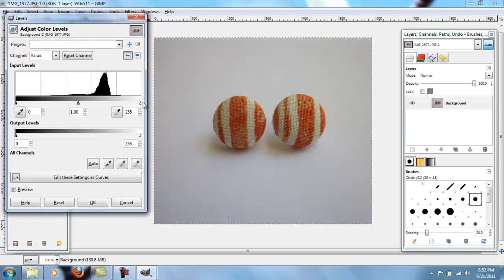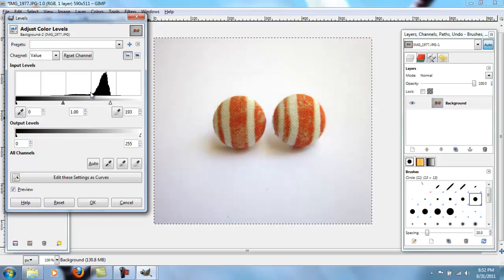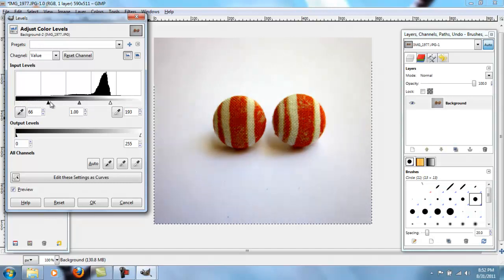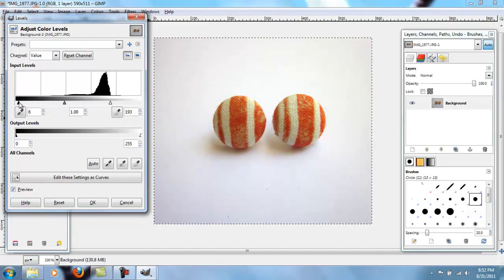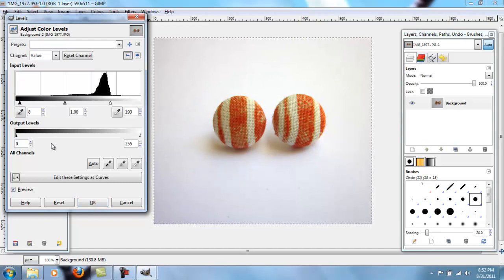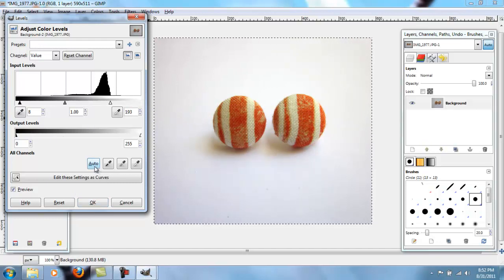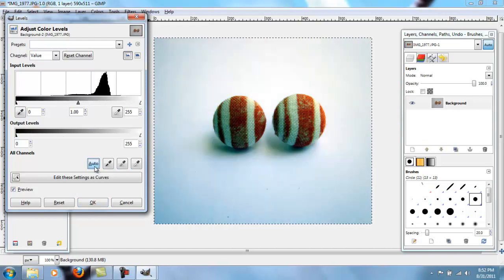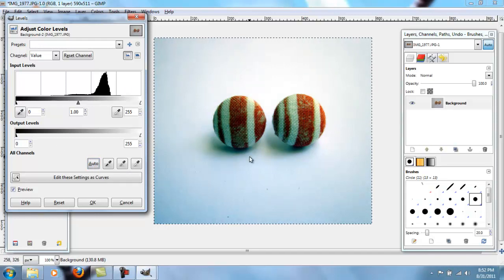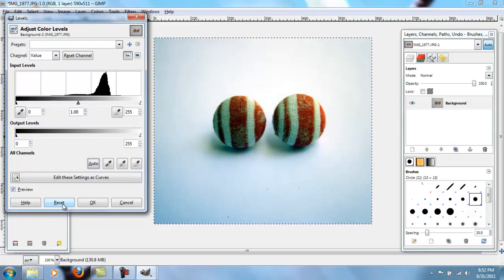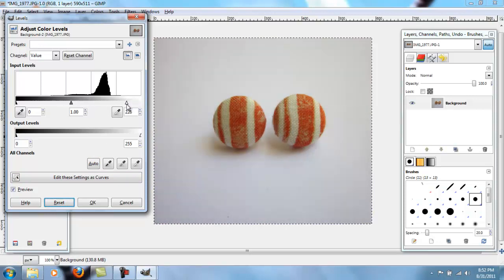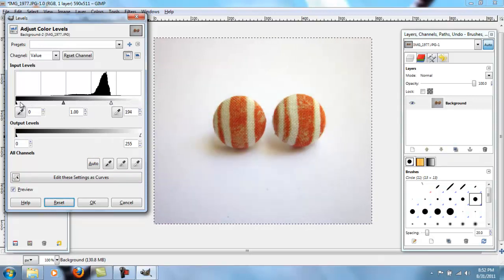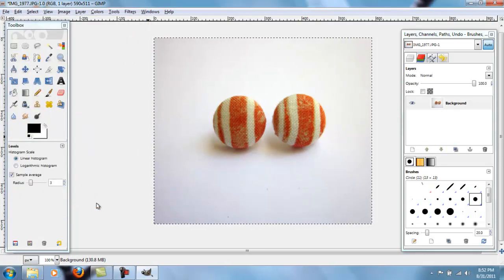This black one, if I move it over, makes things darker. So I normally just move that over a tiny bit. You don't have to. If you want, you can click this auto button down here. And sometimes that works, but sometimes it looks funny, like in this. So I'm going to reset it, and move my white arrow over to the edge of the mountain thing, move this one over a little bit, and then push okay.